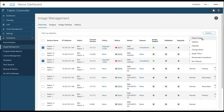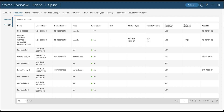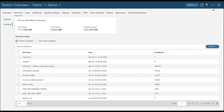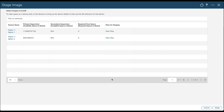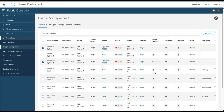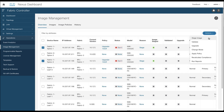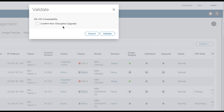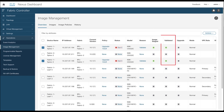Now you can safely stage the image, meaning pushing the image to the switches. If you want, you can check the boot flash and delete files if needed. You can select the image to stage and start the process. You are informed about the staging status in green or red. With the image now stored in the boot flash, you can validate the image and check if it's a disruptive or non-disruptive upgrade. You are informed about the status — in our case, the status is green.